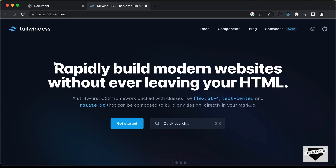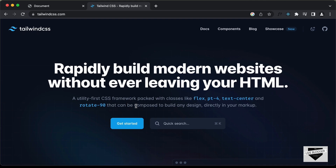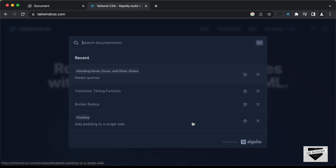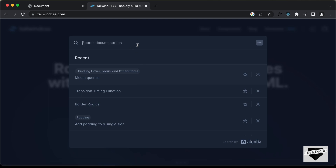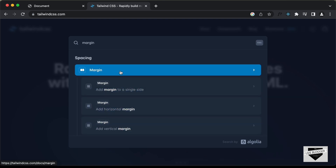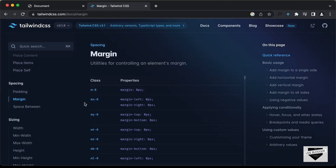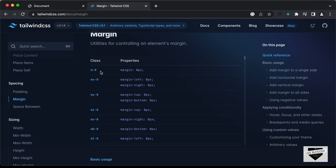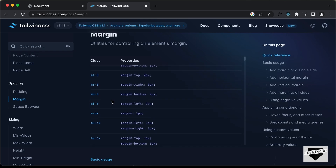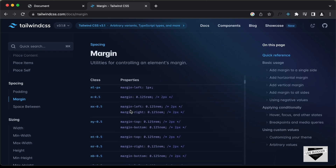If you go to tailwindcss.com, it says 'rapidly build modern websites without ever leaving your HTML.' When you design websites using Tailwind CSS, you can use classes like flex, pt for padding top, and text-center to align text. You can click on the search form and type the property you need — for example, typing 'margin' shows all the margin utility classes. So m-0 is margin 0 pixels, ml is margin left, mb is margin bottom, and so on.